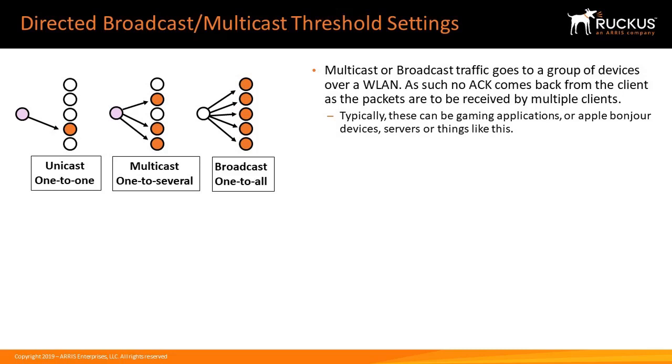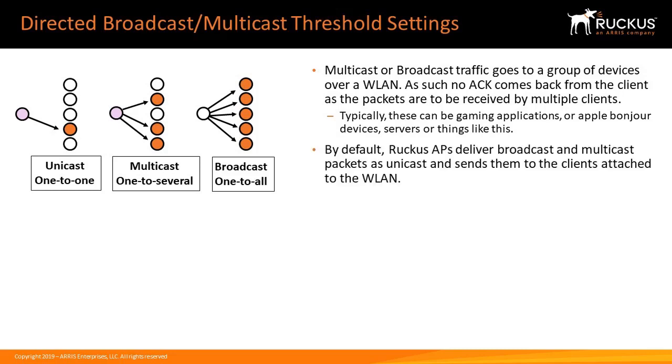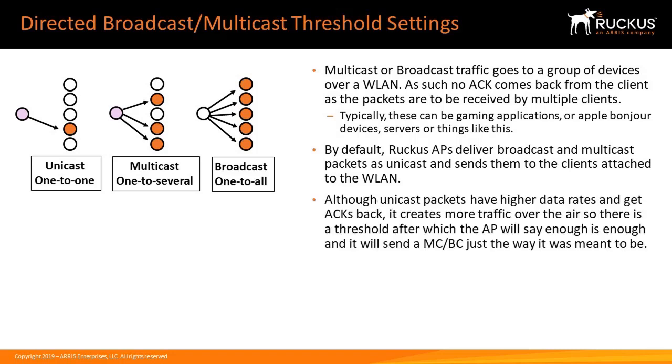By default, Ruckus APs deliver broadcast and multicast packets as unicast packets and send them to the clients attached to the wireless LAN. Although unicast packets have higher data rates and get acknowledgements back, it creates more traffic over the air, so there is a threshold after which the AP will say enough is enough.